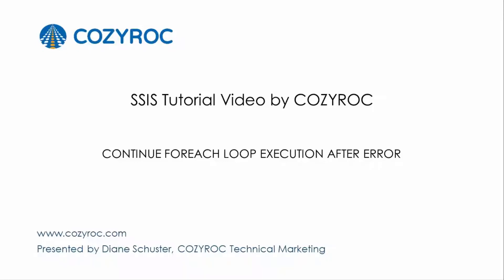This video is part of a series of SSIS tutorial videos created by CozyRock. In this video, I will show you how to configure a package that ignores errors and continues running the foreach loop container.